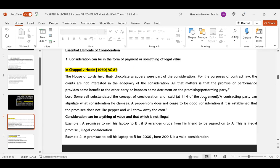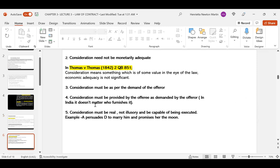Consideration can be anything of value that is not illegal. Example one: A promises to sell his laptop to B if B arranges drugs from his friend — this is an illegal consideration. Example two: A promises to sell his laptop to B for $200 — $200 is a valid consideration. Consideration need not be monetarily adequate. In Thomas versus Thomas, the court said consideration means something which is of some value in the eyes of law. Economic adequacy is not significant.